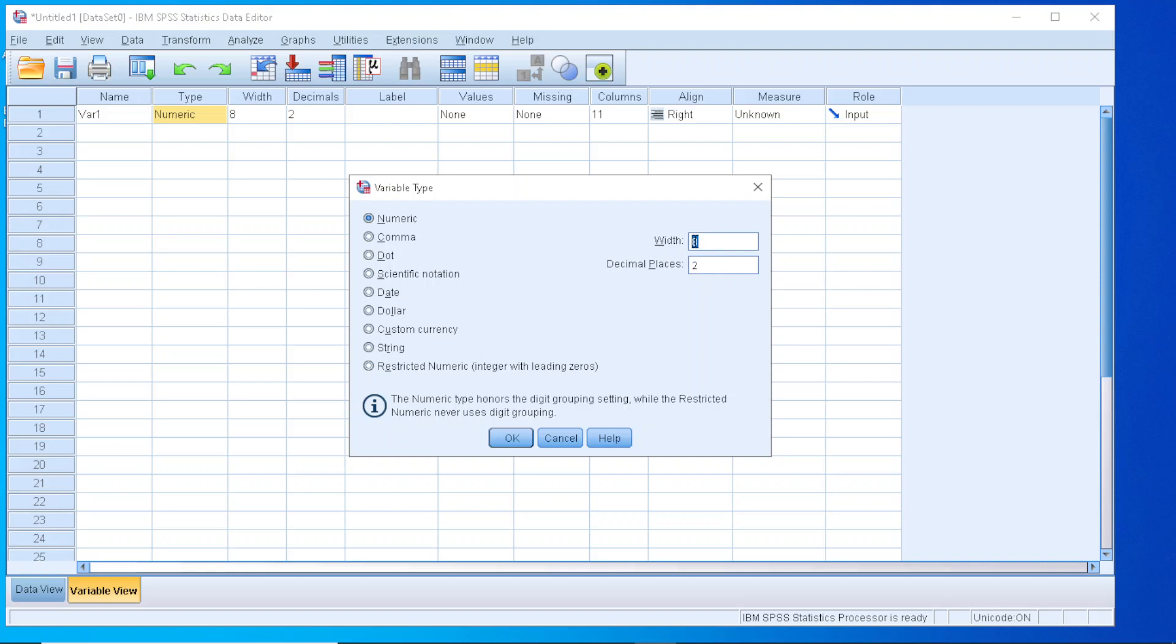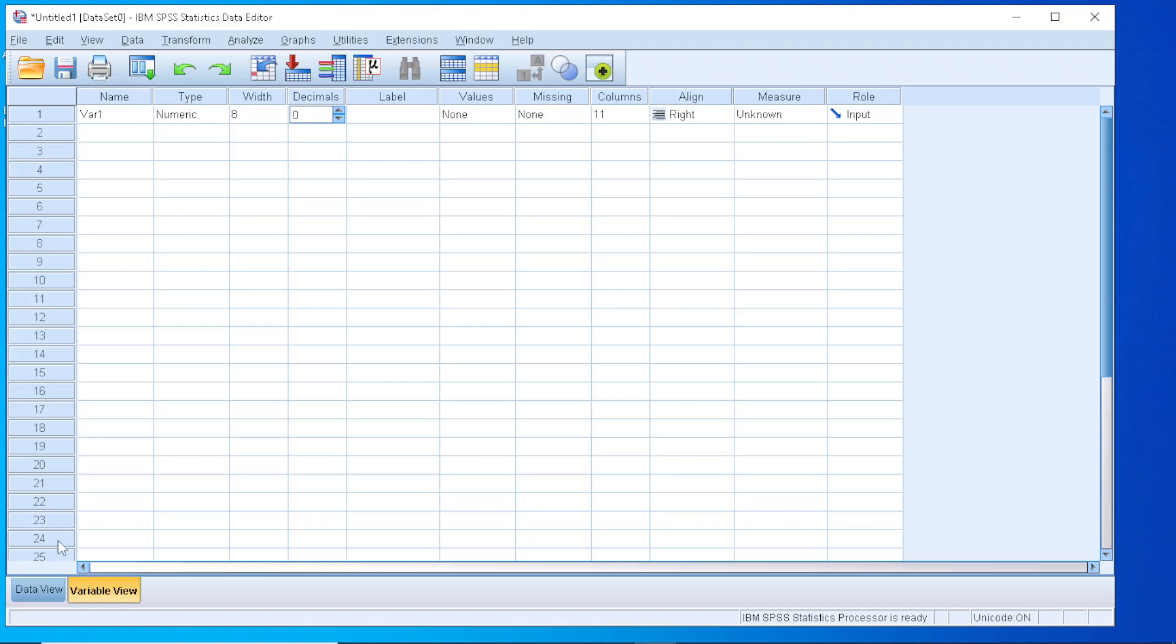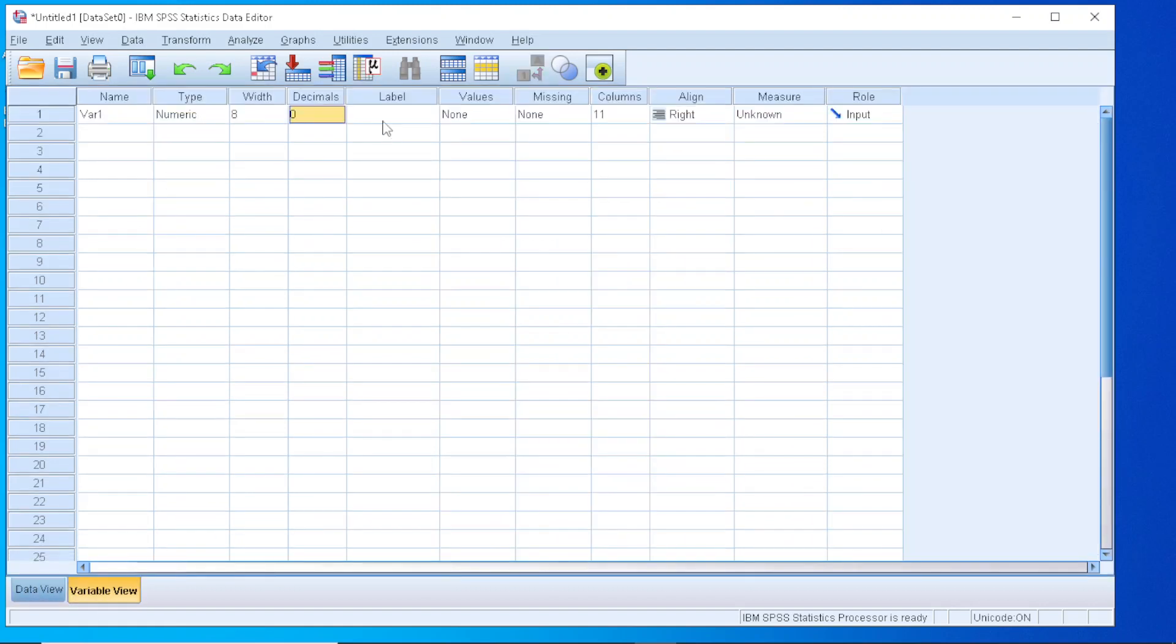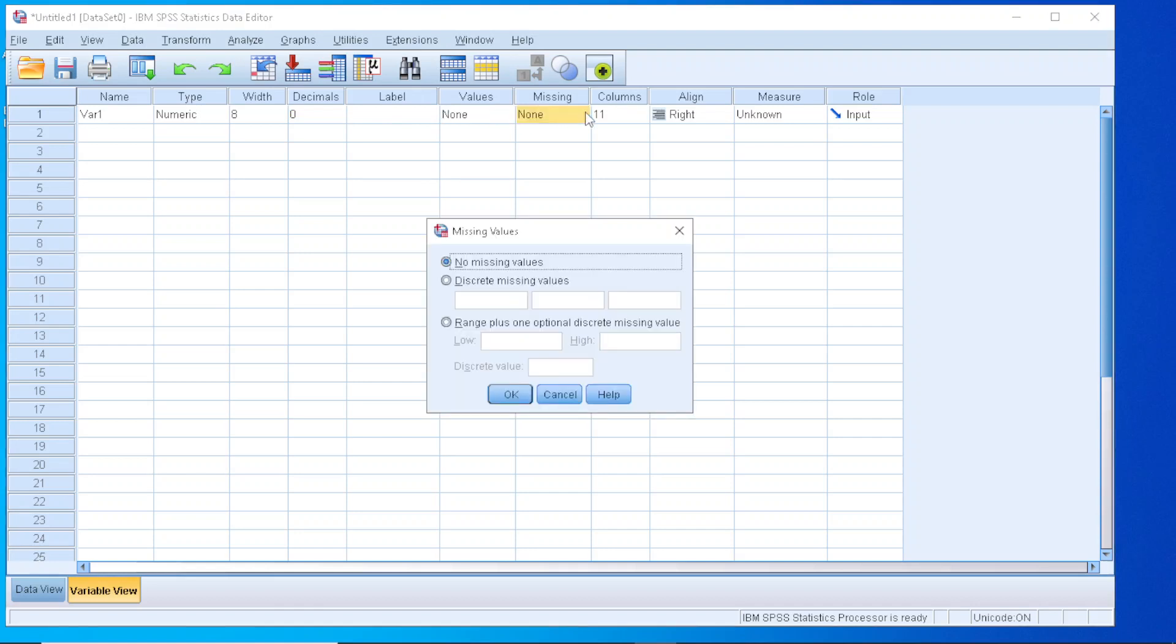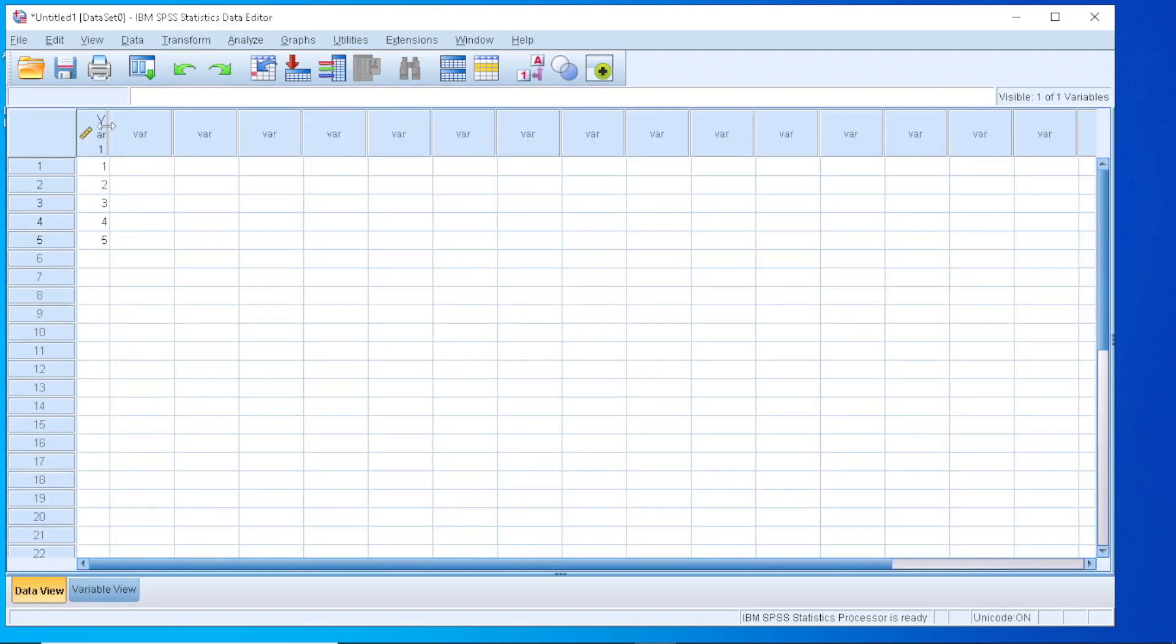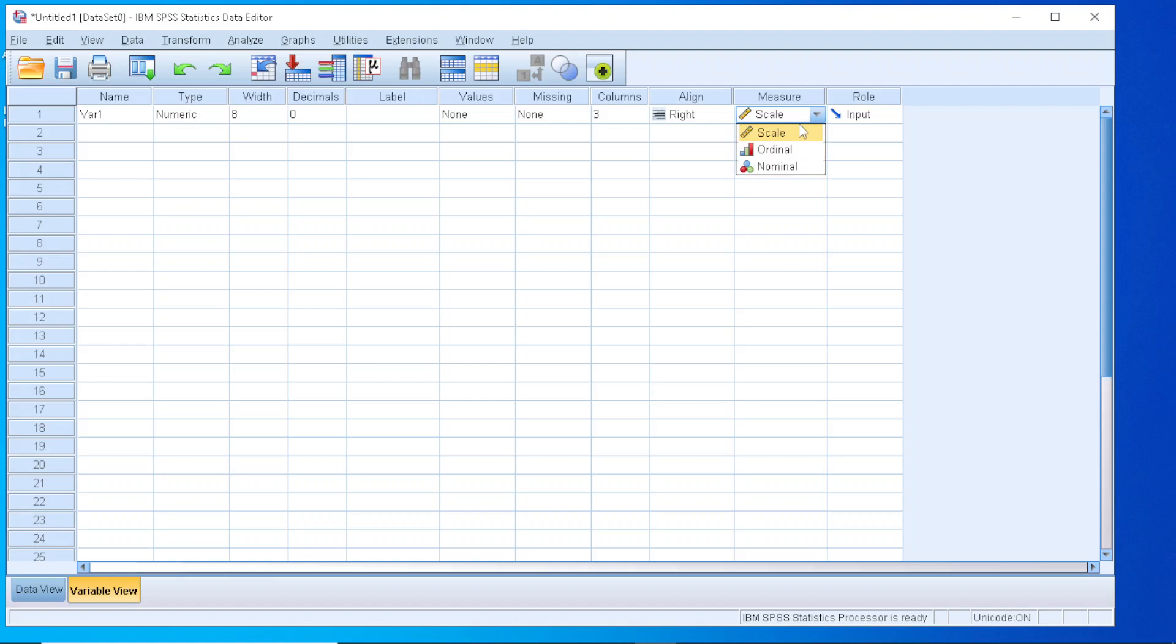If we let it as a numeric, we have the option to change the number of digits. Right now it is 8. The decimal places, if we want to turn it to 0, for example. As you can see, in the Data View, the decimal points are not present anymore. I can change the label. I can set some values when we have a categorical variable. We can define how the program will handle the missing values, if we have any missing values. Define the number of columns that will be viewable in the Data View. If I decrease that and switch to my Data View, we will see that the column is a little bit shrunk. Of course, we can align left, right, or center.